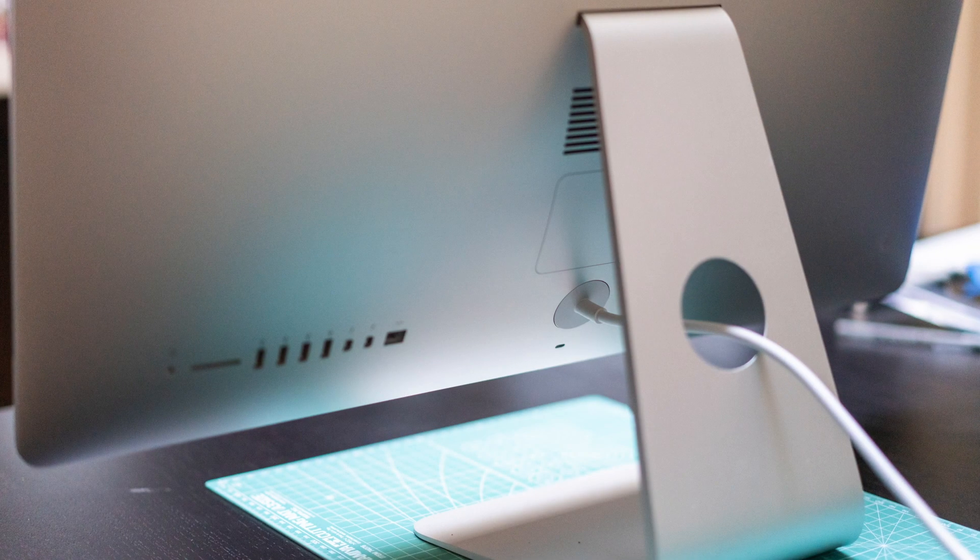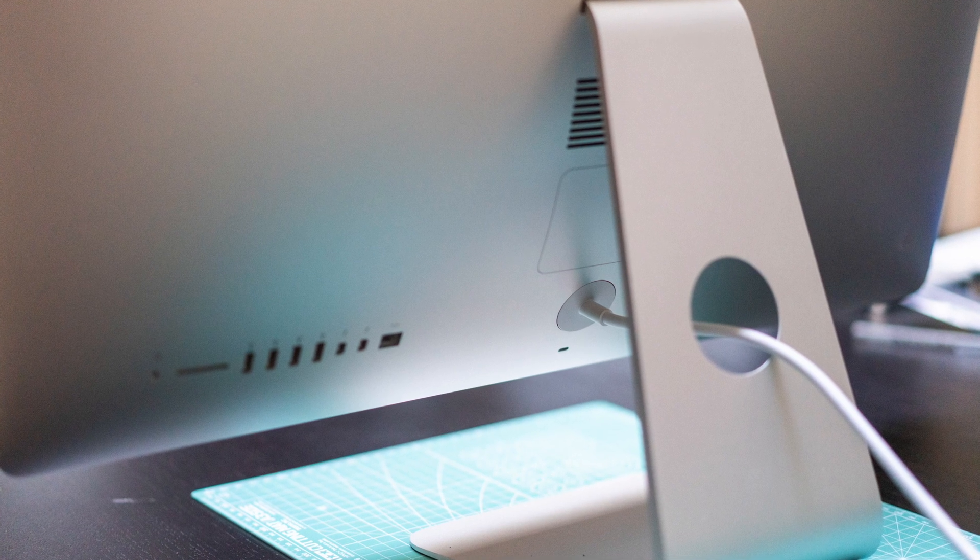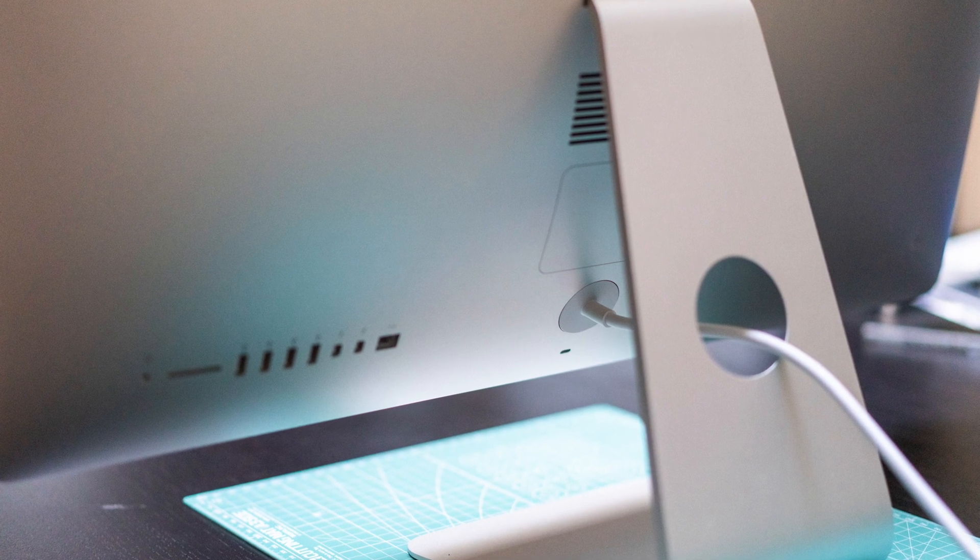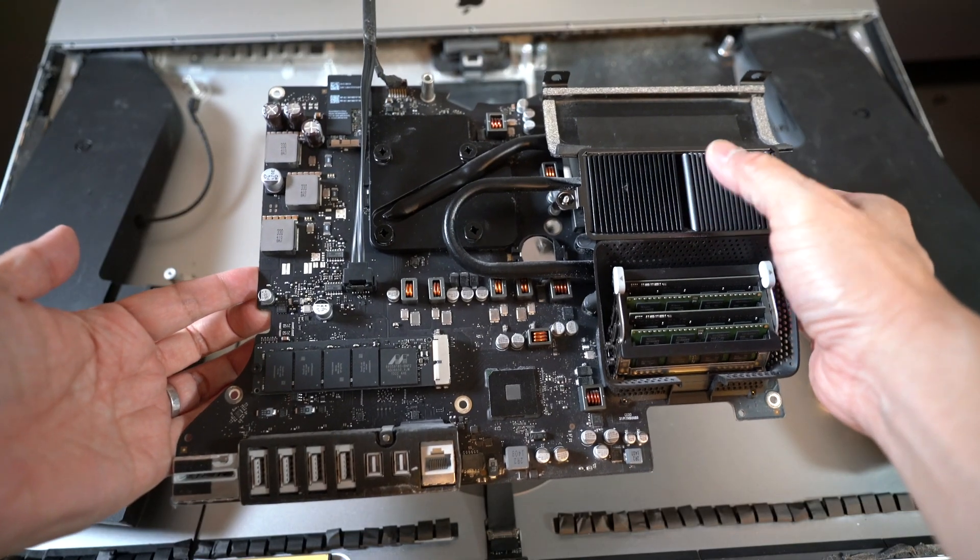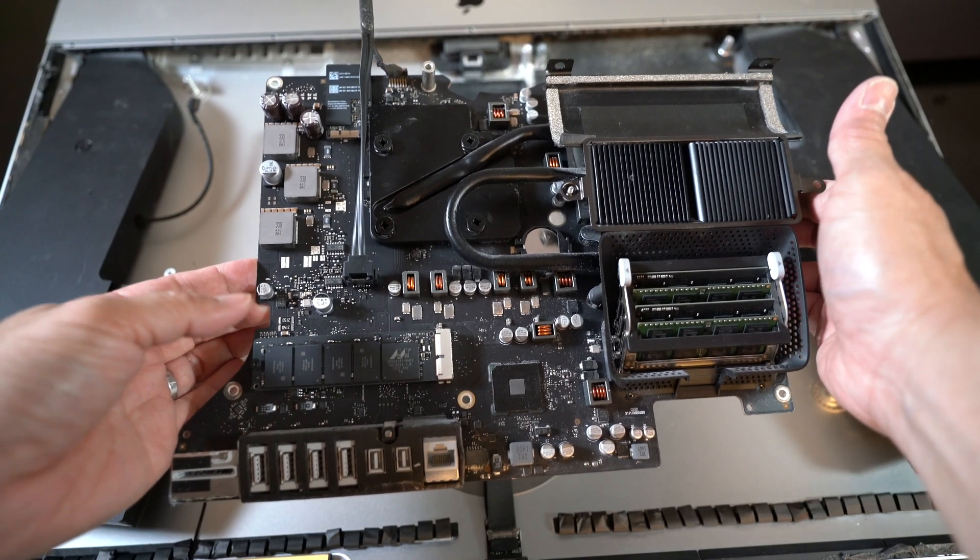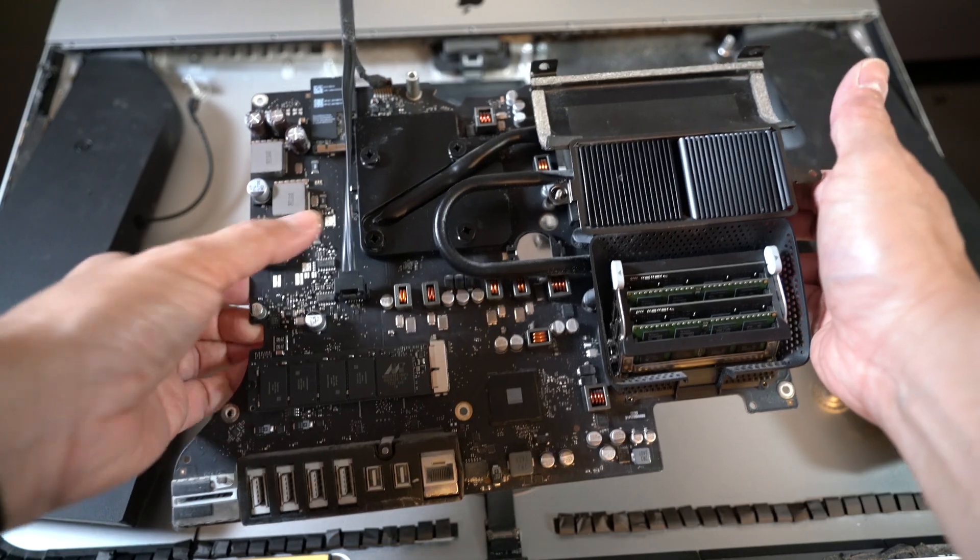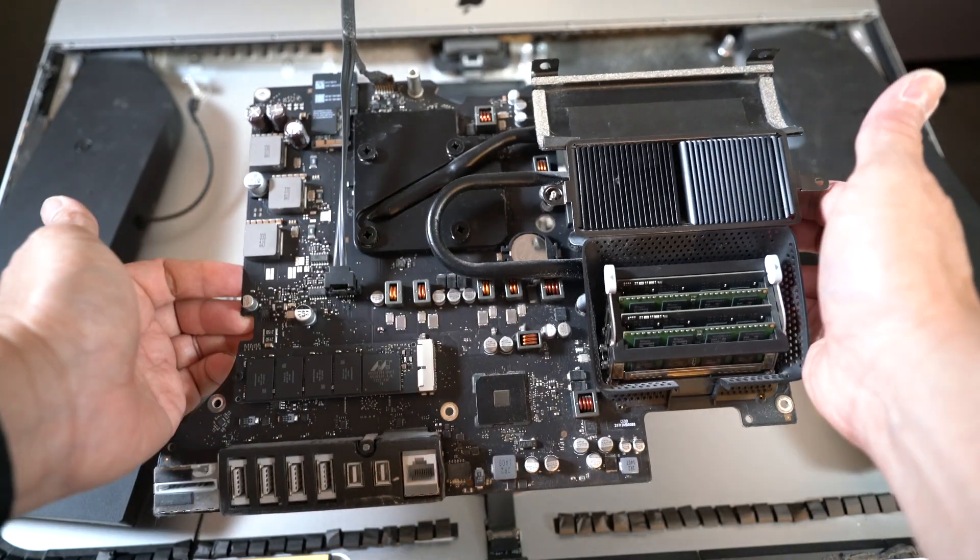In today's video, I'll go over how I swap an SSD into my late 2013 27-inch iMac. If you have an iMac from 2012 to 2020, the RAM, storage on some models, and even the CPU can be upgraded.